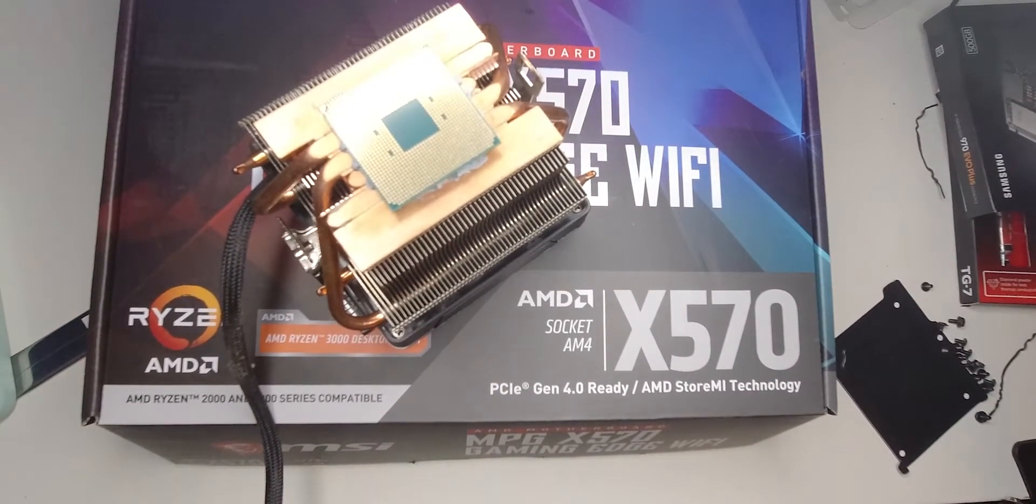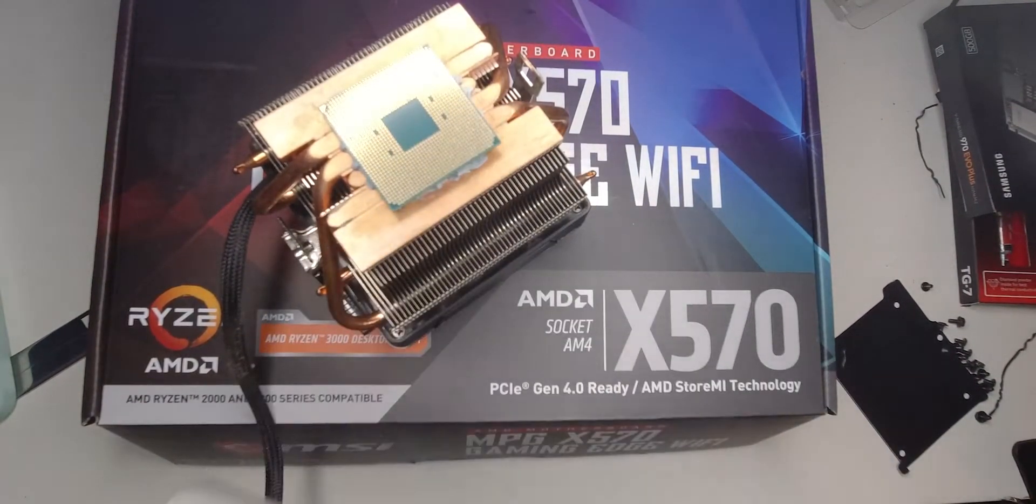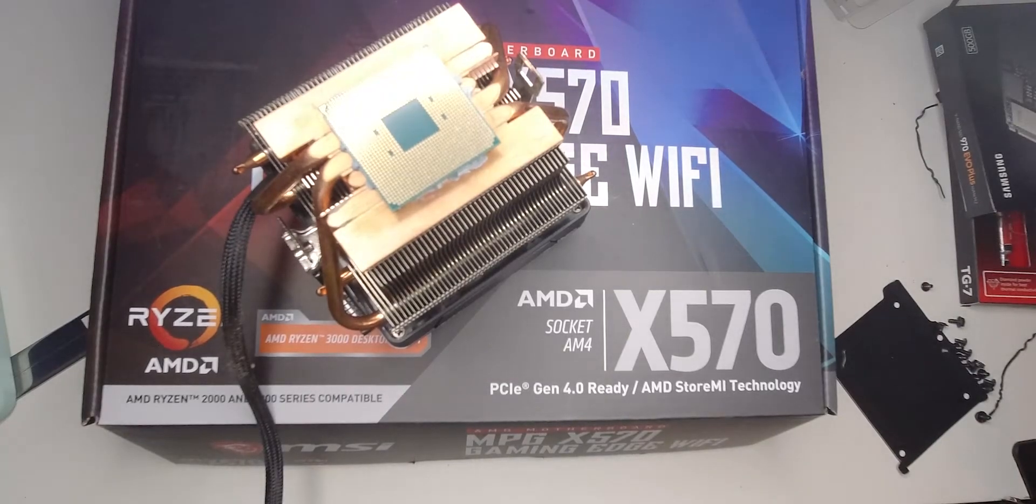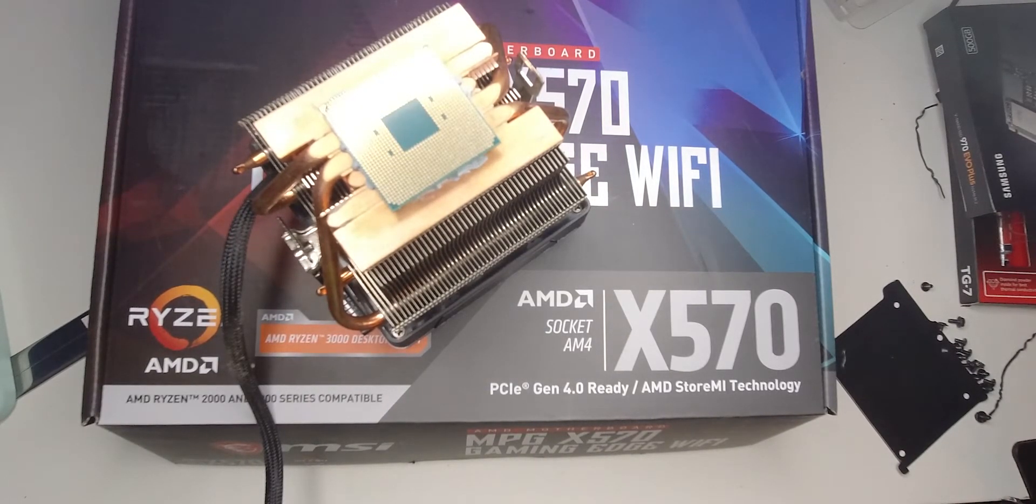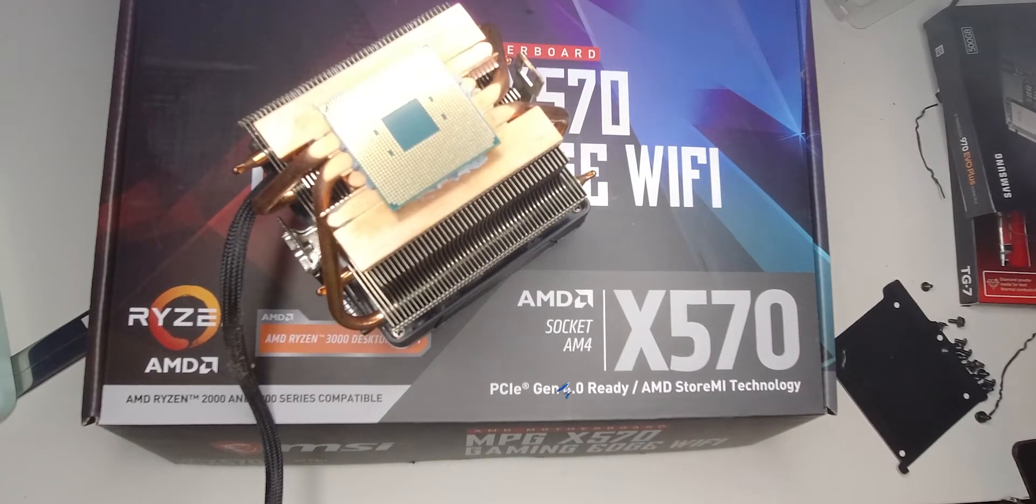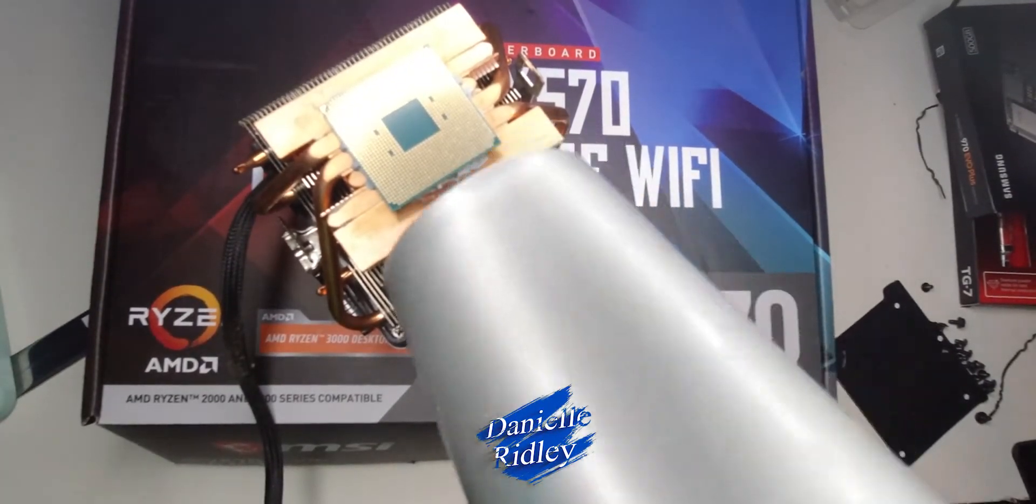So guys, here's the blow dryer right here. You can see the mount right there. I'm gonna put it on warm, I'm not gonna put it on hot hot. And I'm gonna put it on low for now and just take my time to heat up the processor.